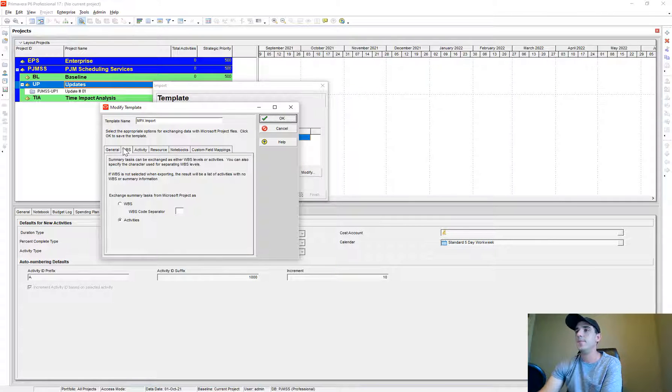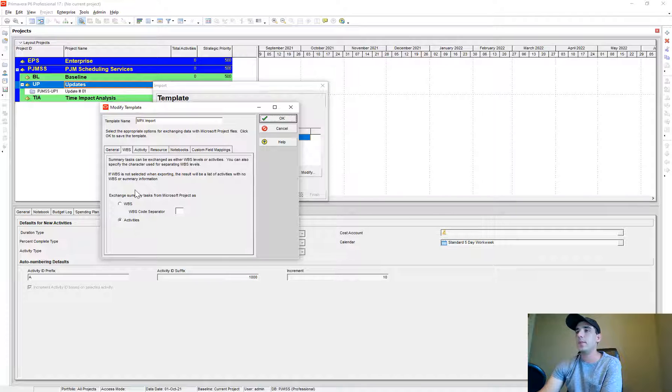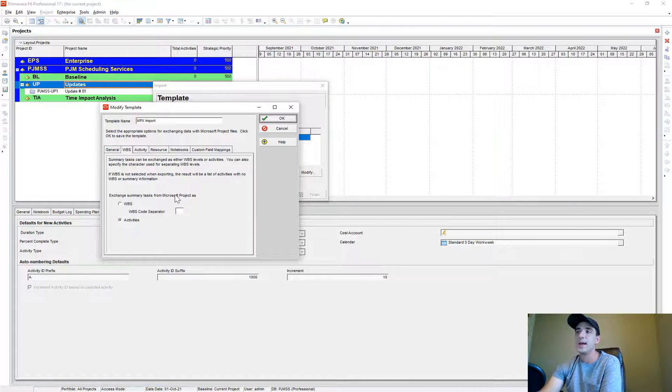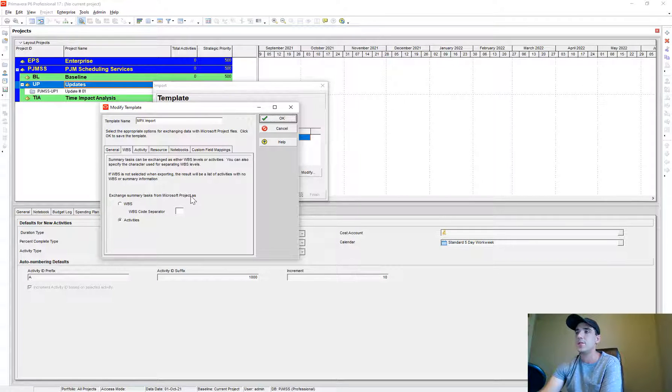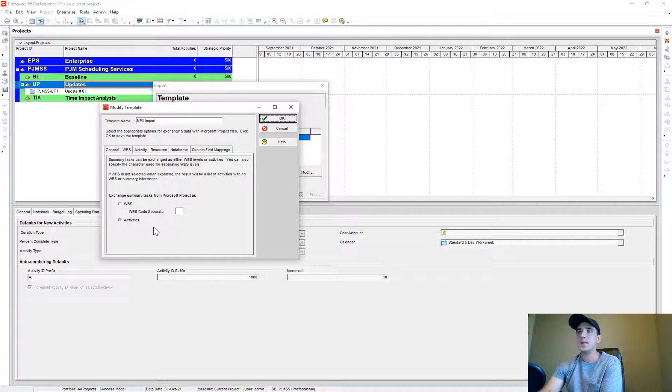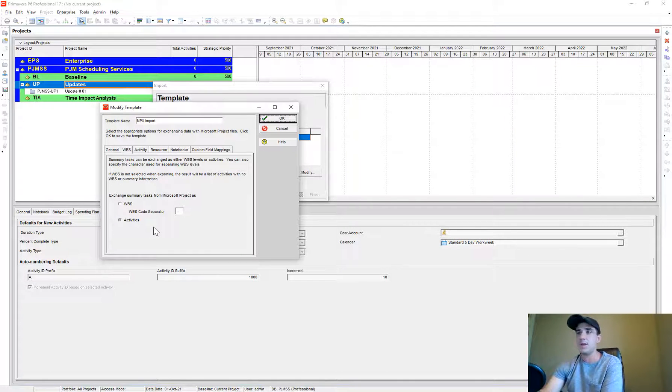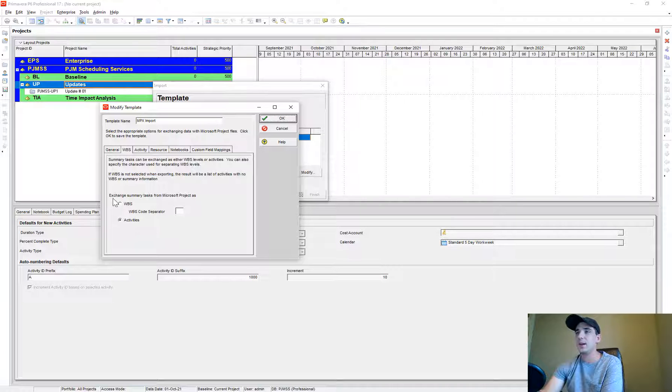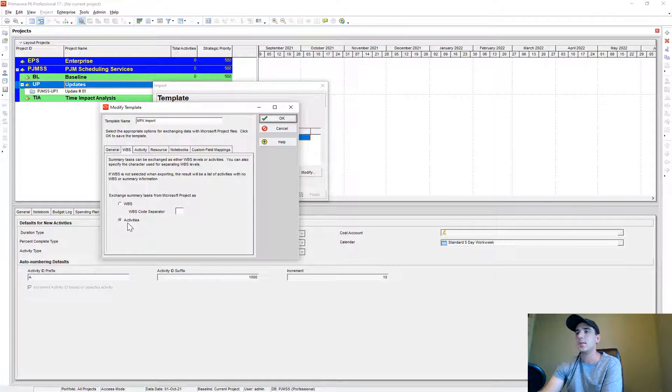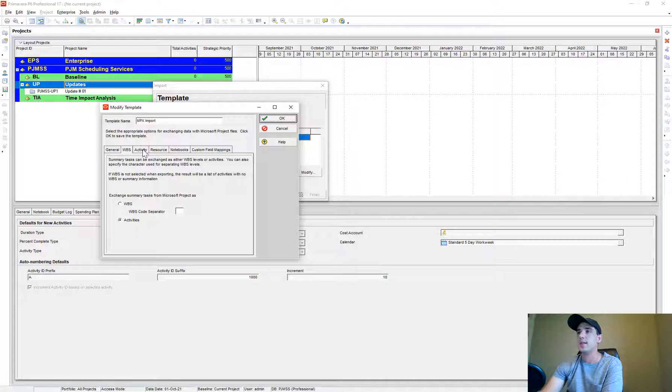WBS. This one is interesting because the summary tasks in Microsoft Project I import them as activities, and you'll see that it creates a bunch of activities that you end up having to delete. But when I've done it the other way I've gotten error messages, so I just end up doing it with the activities.